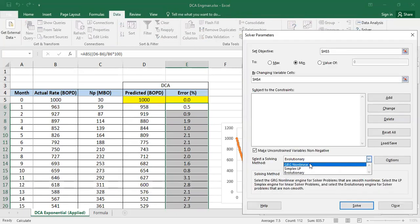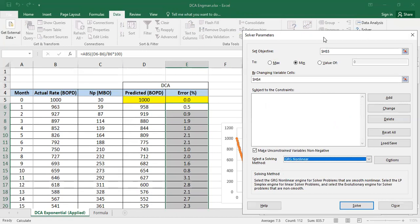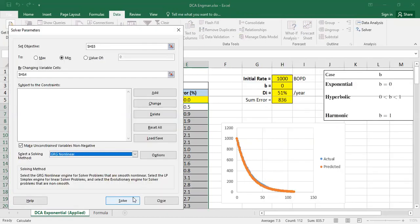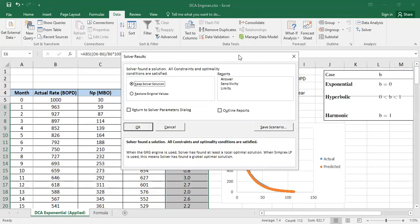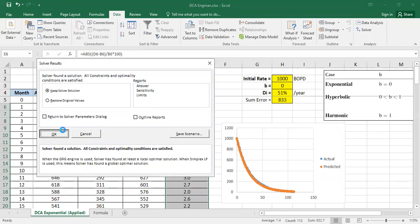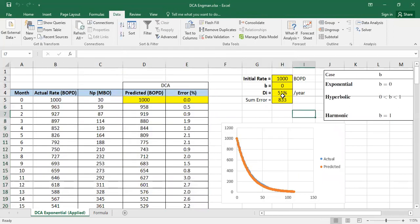Use GRG Non-Linear. Yeah, now it gives me 51 percent per year, so I think that's the best. That's the best computation, that's the best initial decline rate.